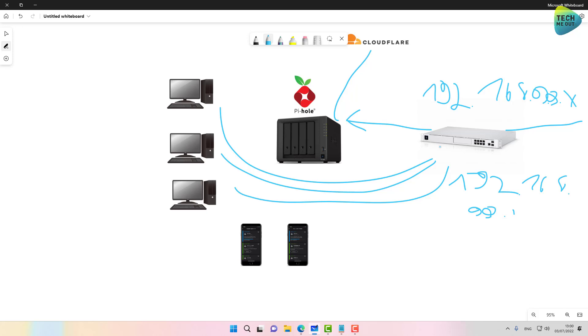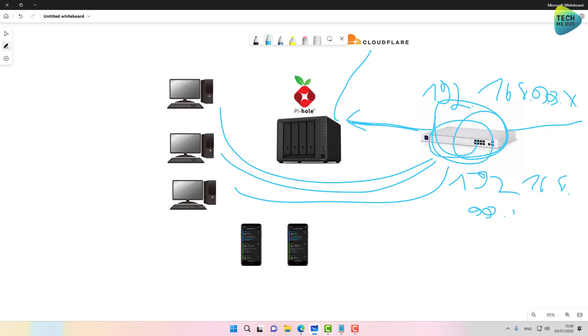you will not see individual clients. The only client you will see will be the firewall itself. It will be the only one actually querying the Pi-hole server. But again, this is the drawback. The main advantage is that you will get whole network filtering.